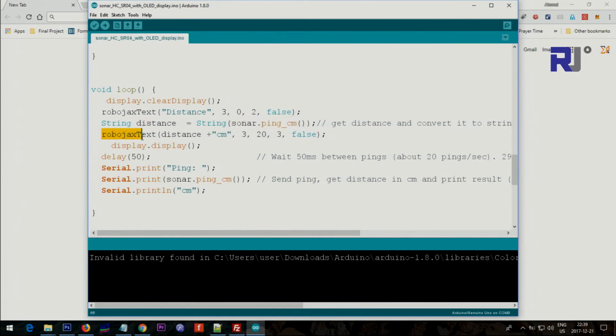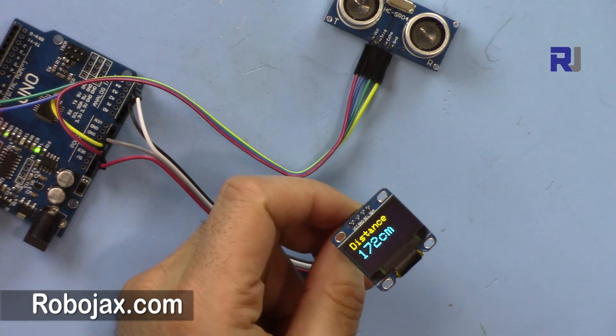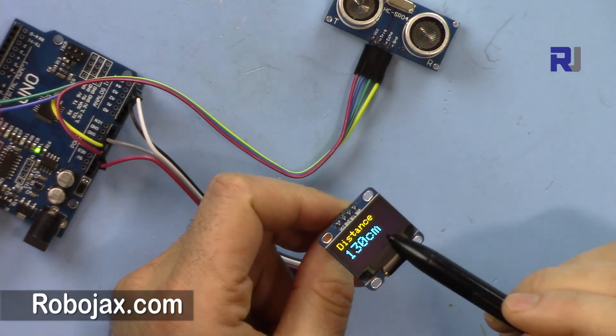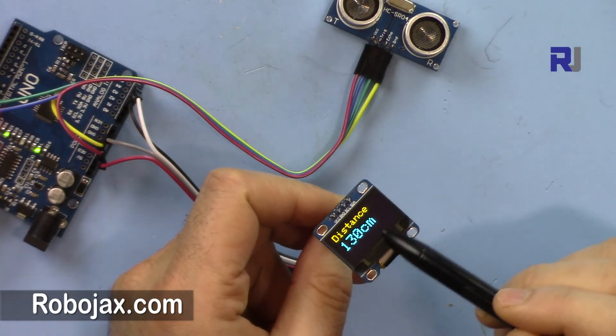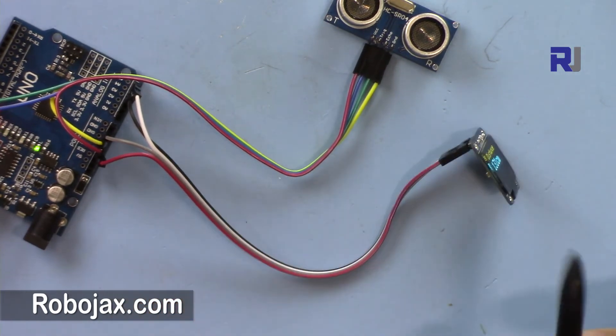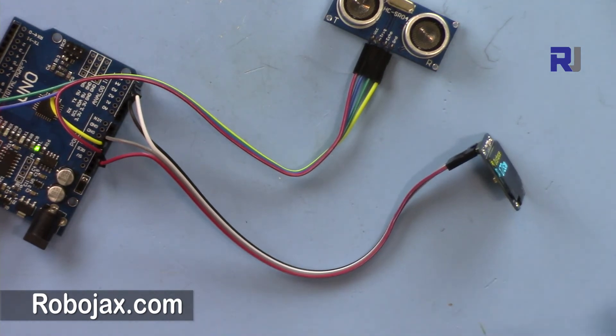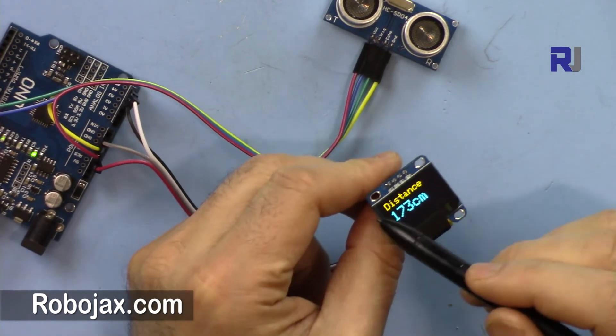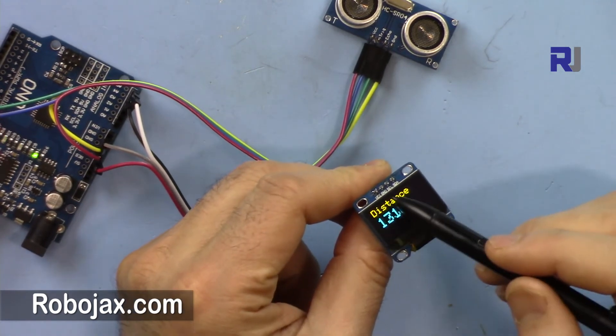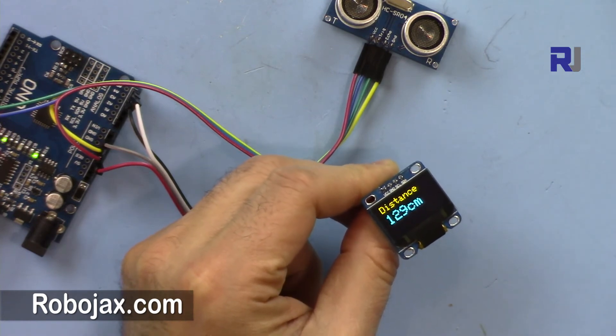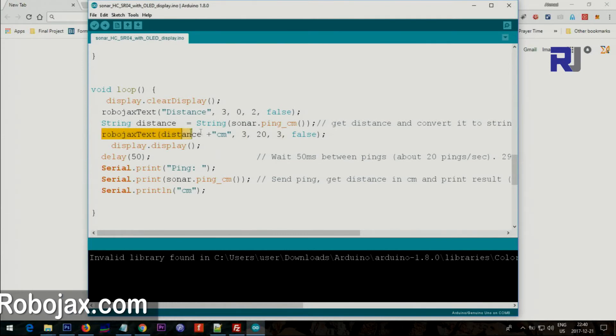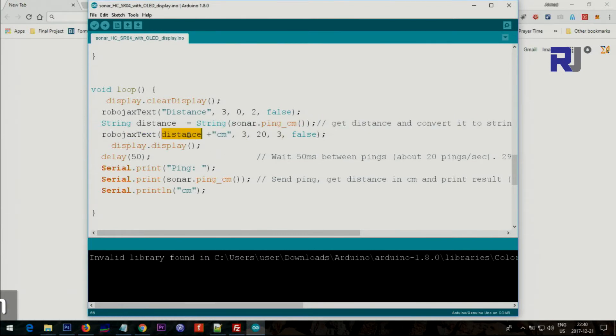Again in the next method we say Robojax text and then we pass the distance here and then concatenate or add the centimeter to the text. That centimeter is just after the text. It starts from X equal 3 and Y is 20, so that's 20 pixels down, and the size is 3. This is printing that value, the actual measurement distance, and then we say display. Once we say display, all of this will be displayed.